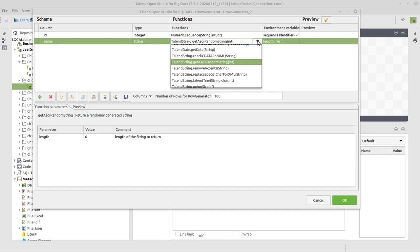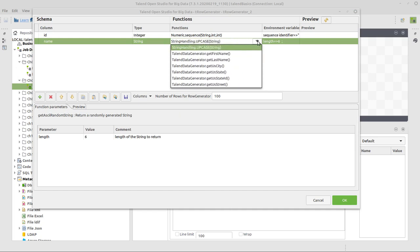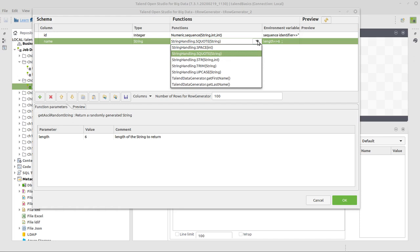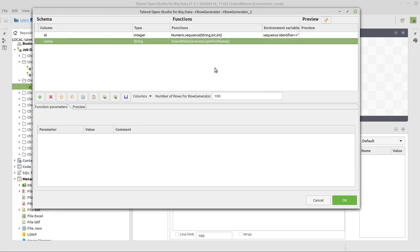Then for the second column, for the name, we want to create some first name. Talend comes also with a class, which is called TalendDataGenerator, and it has some methods. And one method is called getFirstName. And this is the one we're going to use here. It doesn't have any further parameters, because from a certain list of first names, it just takes one randomly.